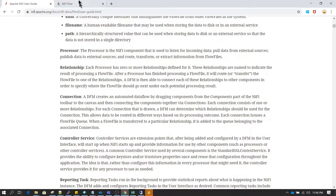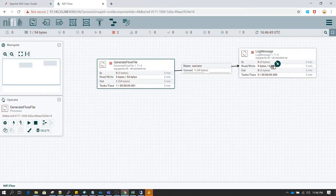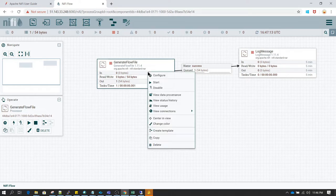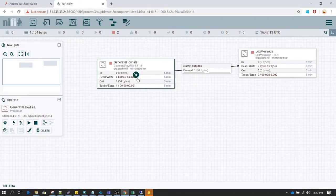What is a relationship? Whenever we connect a processor to another processor — in this case I have connected the generate flow file processor to the log message processor — they are going to connect using a relationship. That relationship will be different for each processor. If I right click on this processor and select configure, you will notice in the settings section we have something called relationship, and under that success is defined. That's why when I connect this processor to the log message processor I see only success as a relationship.